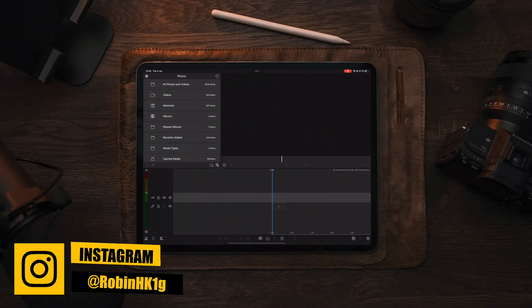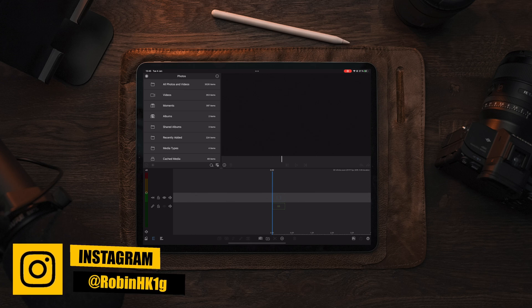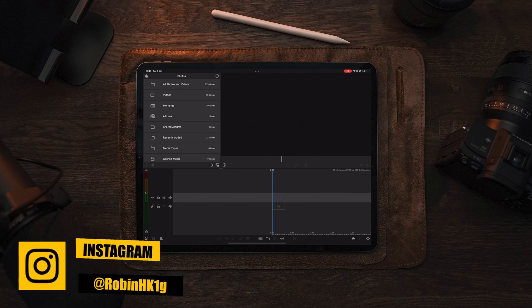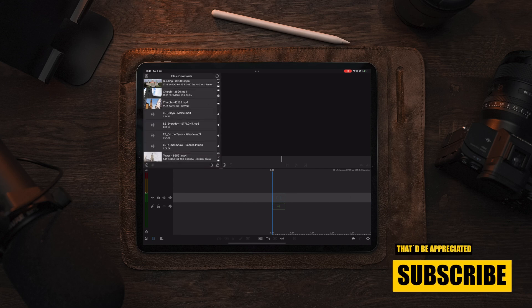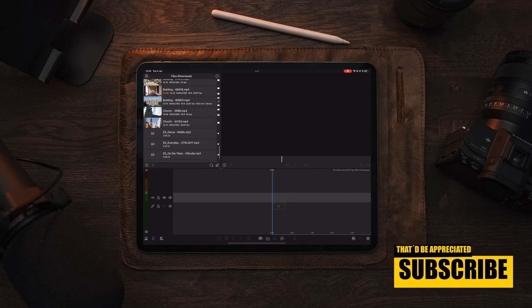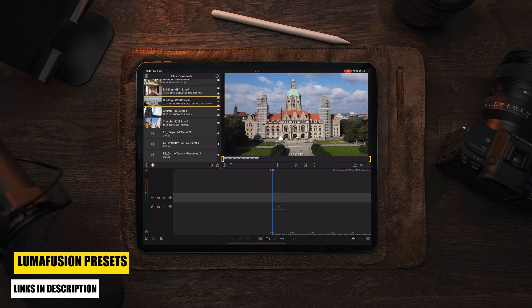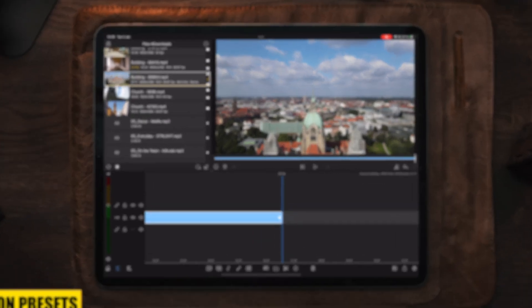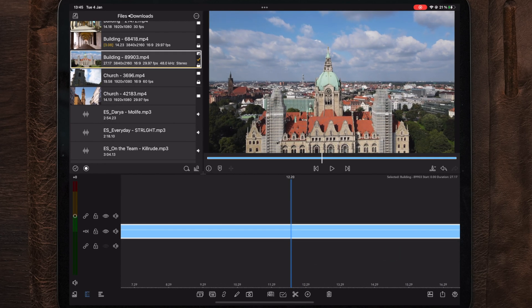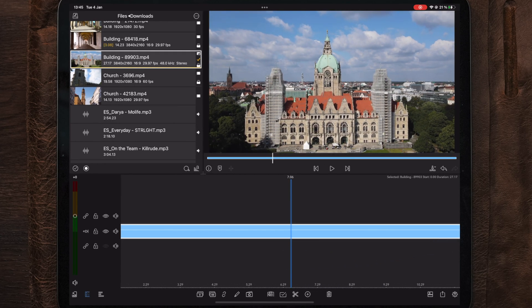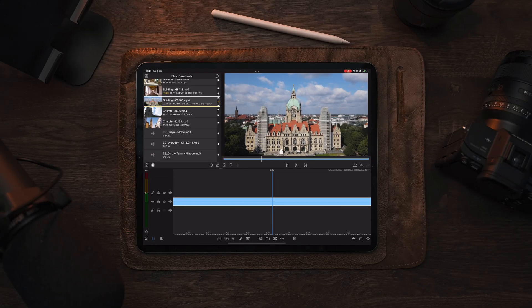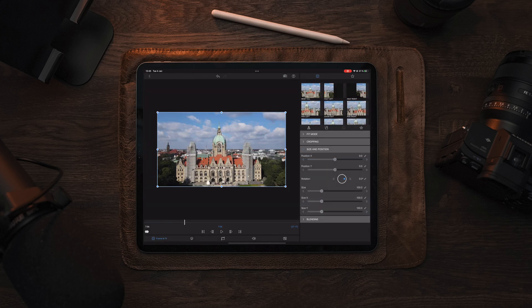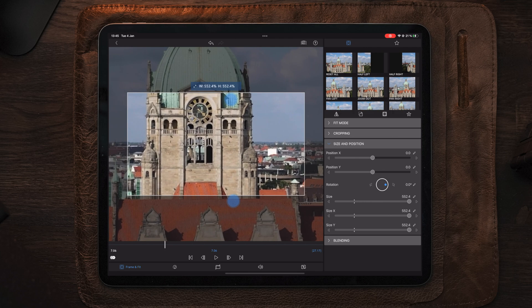Moving over to LumaFusion, we need to apply a video clip which we want to use with this transition. You can use any type of footage, but it really works best if you have something you can use to mask out and animate the different parts. I have this building with a clock in the middle of the frame. So we go into edit, then frame and fit, and zoom in, moving the playhead accordingly.